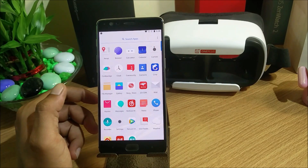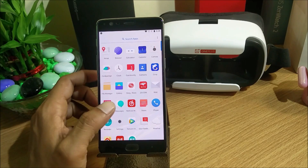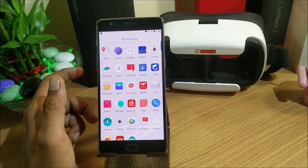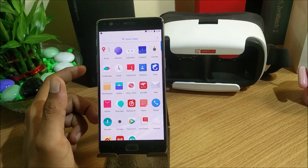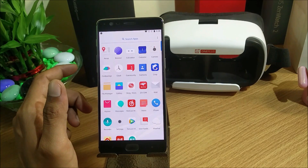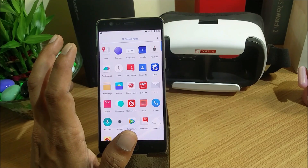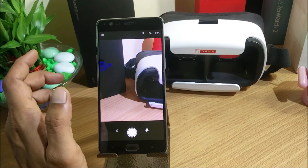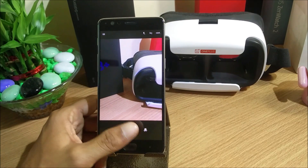Under bug fixes, they have solved the problem where the Glory of Kings game caused the drop-down status bar to stop operating — some issues were there with the status bar in that game and it has been resolved. They also fixed a camera issue with taking pictures, though I never faced issues with the camera in Hydrogen OS — it is very fast compared to Oxygen OS. These are all the changelogs available in this firmware.